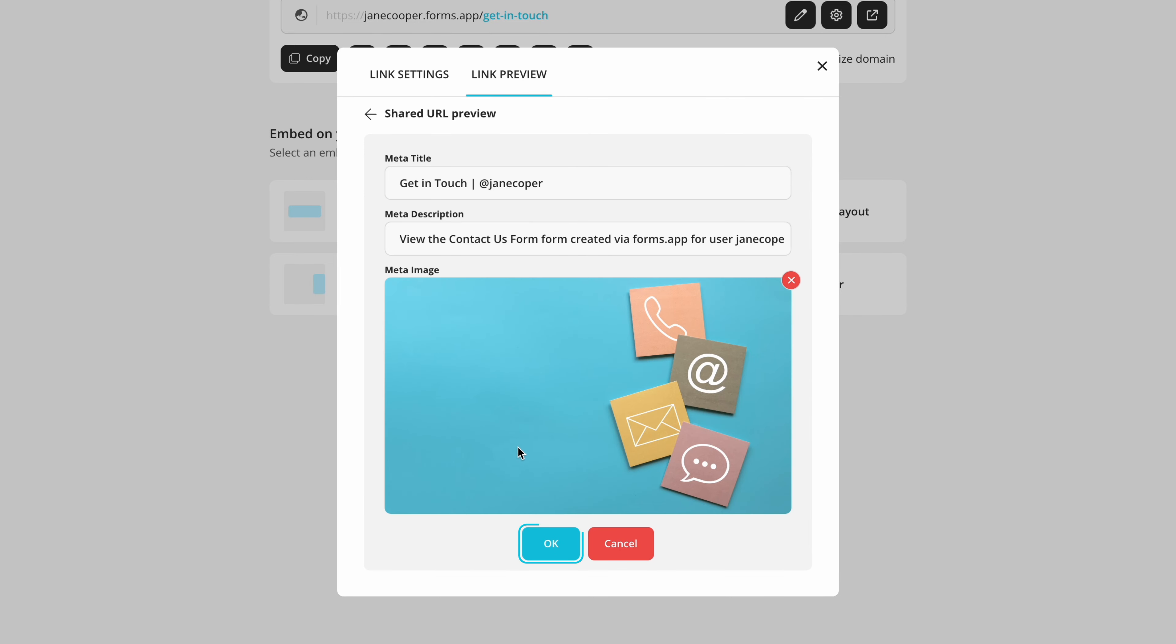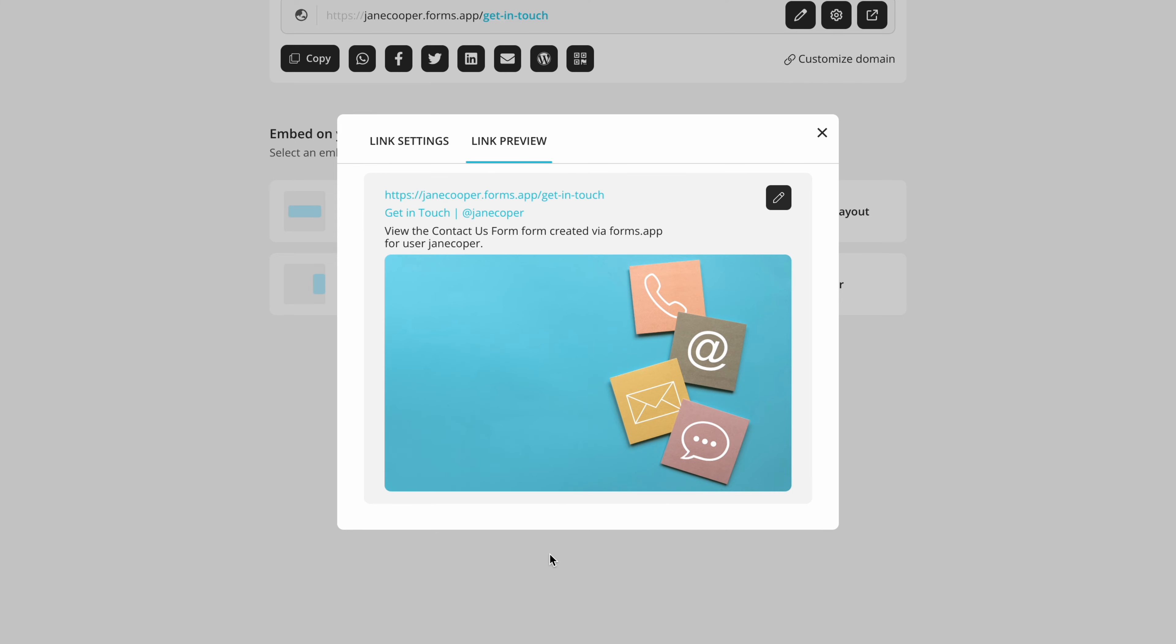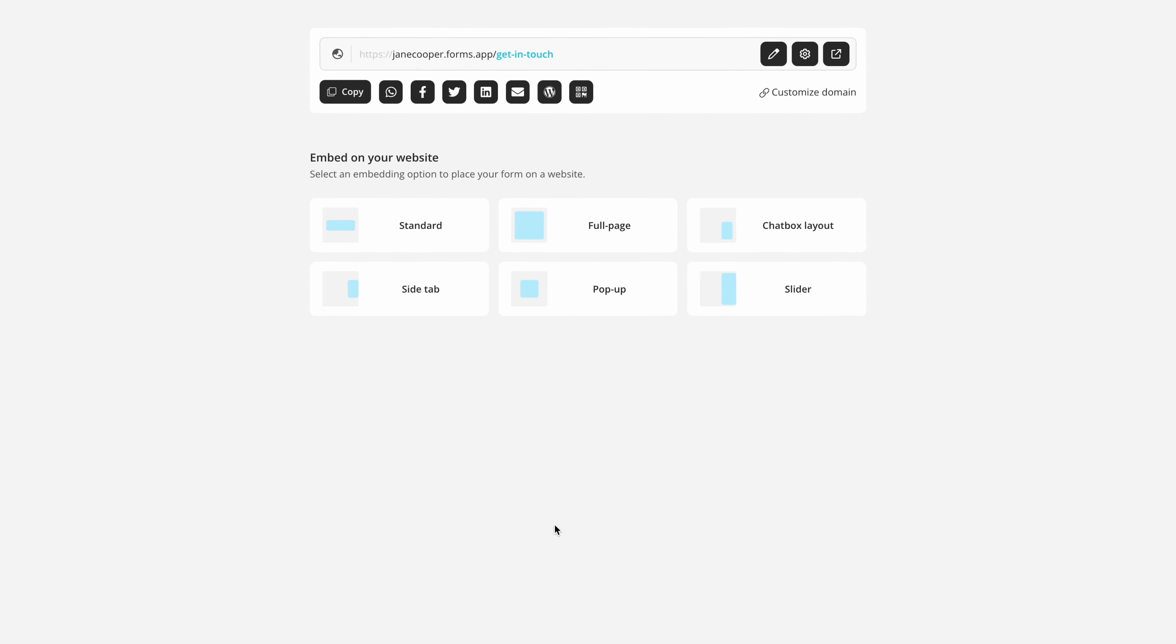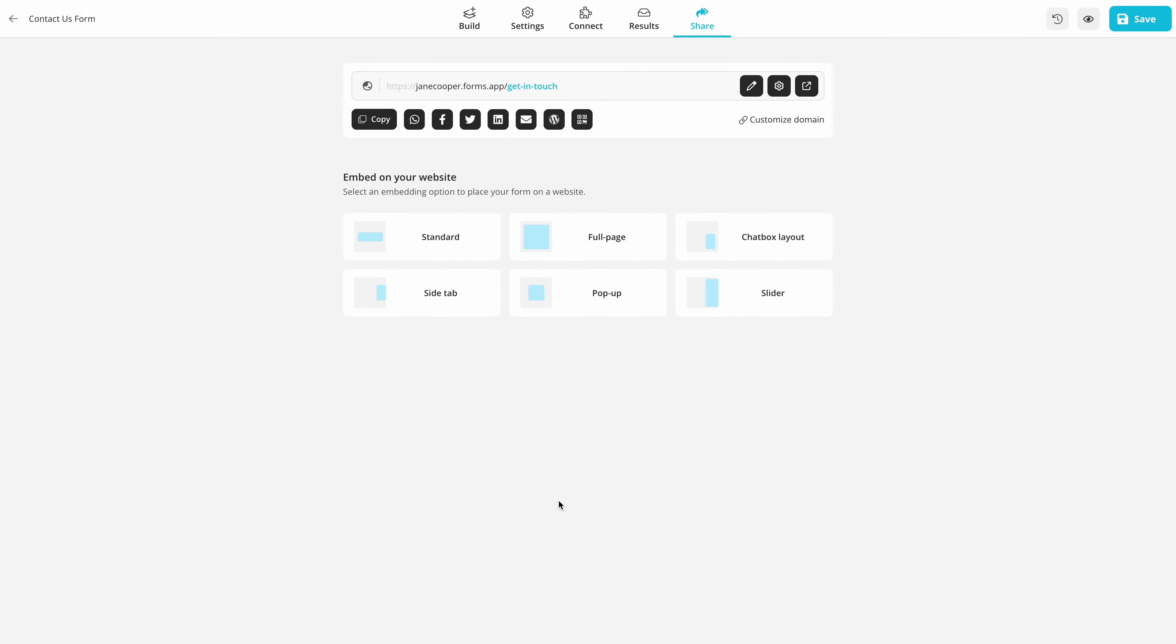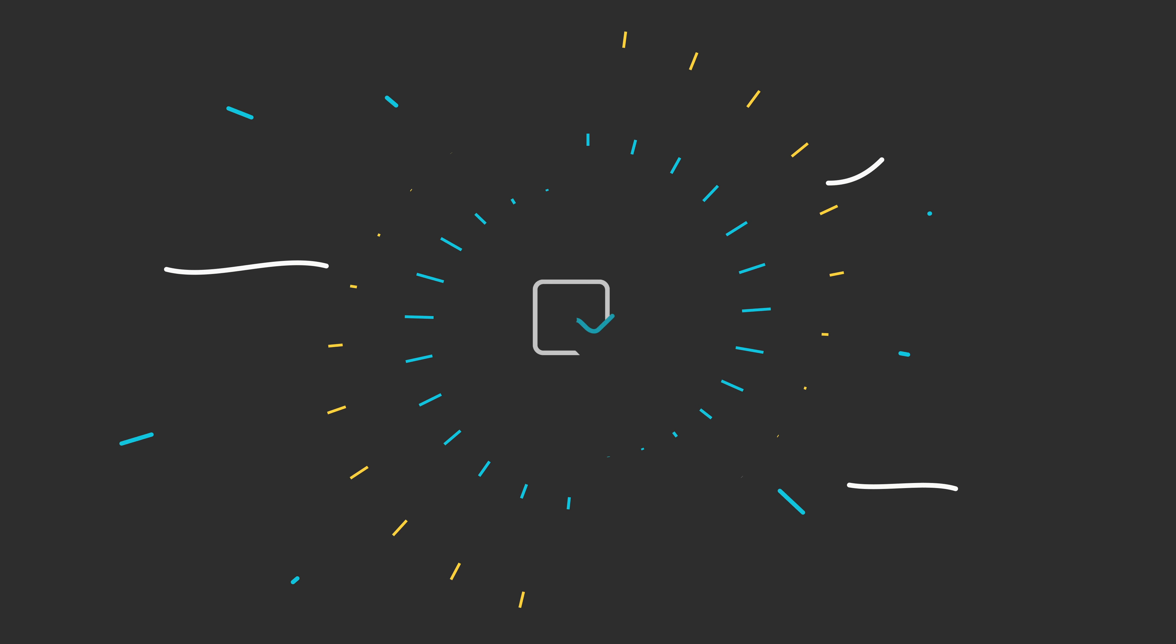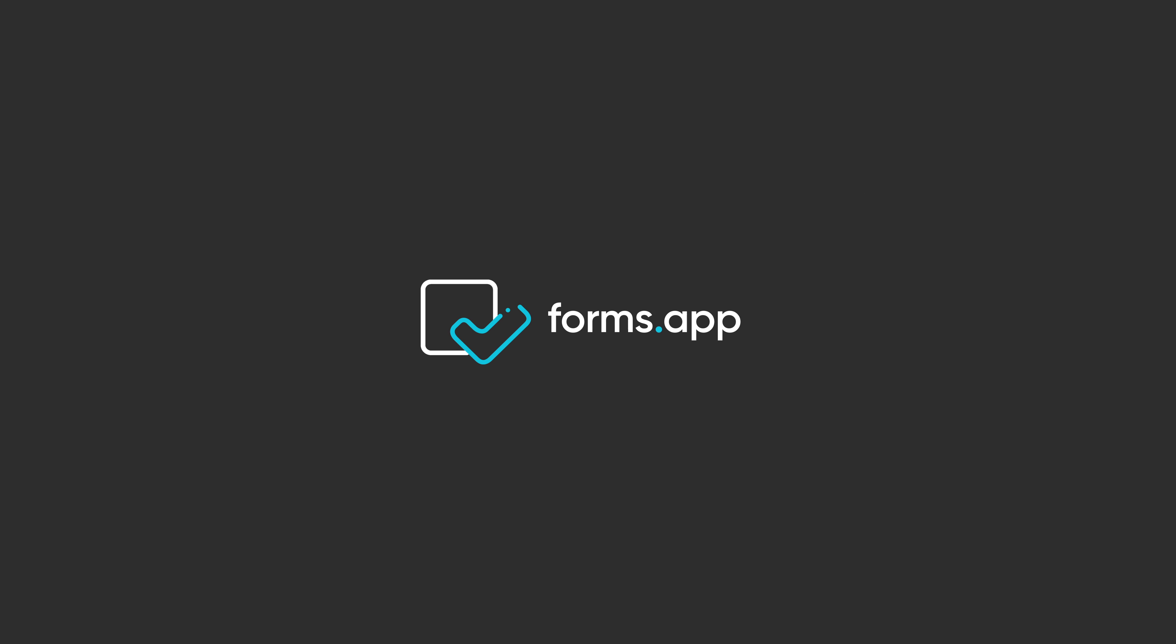After everything is ready, hit OK and see the preview. That's all it takes to change your form link and its meta details. Check out our other videos to learn about custom domain and subdomain options on Formzapp.